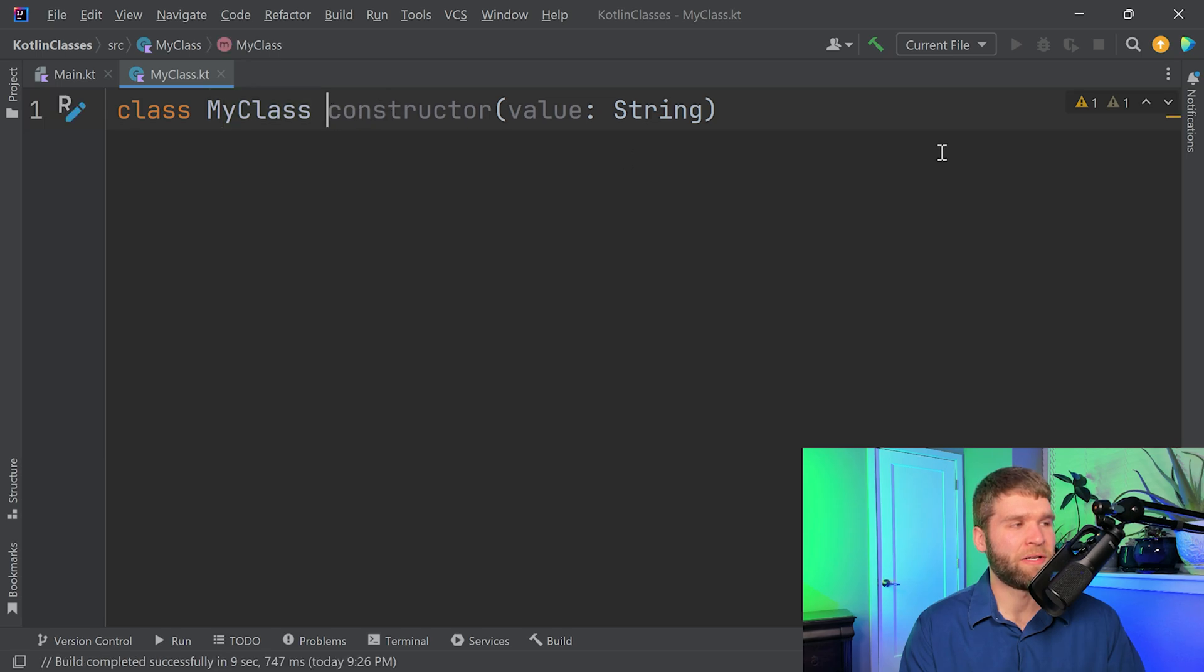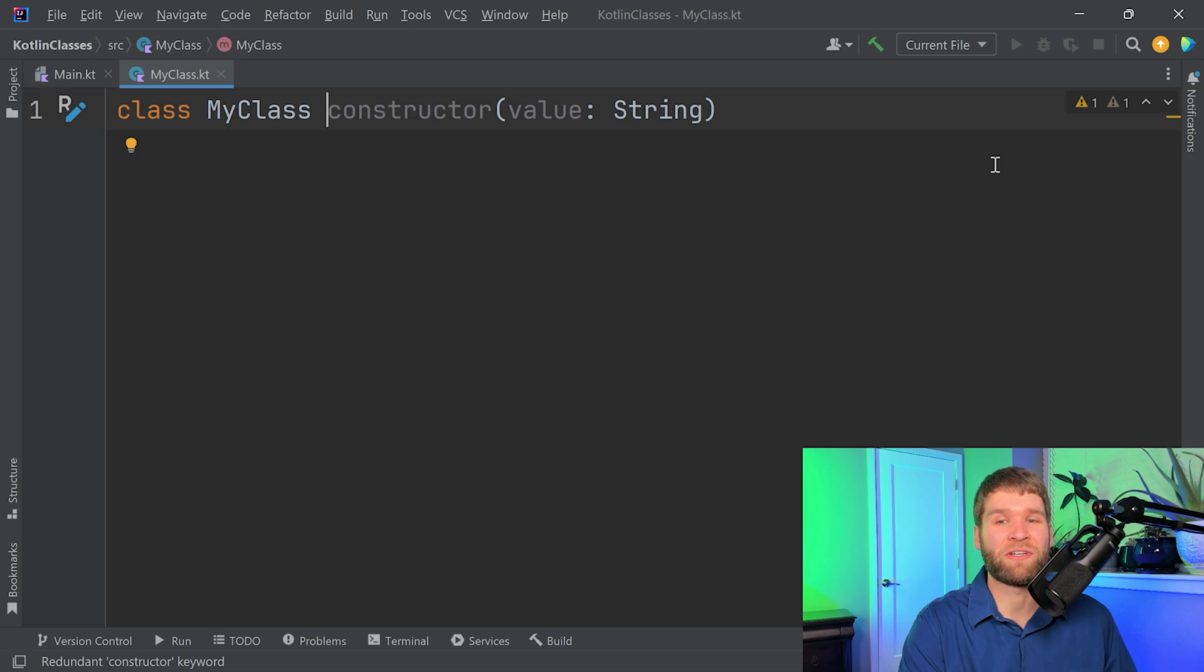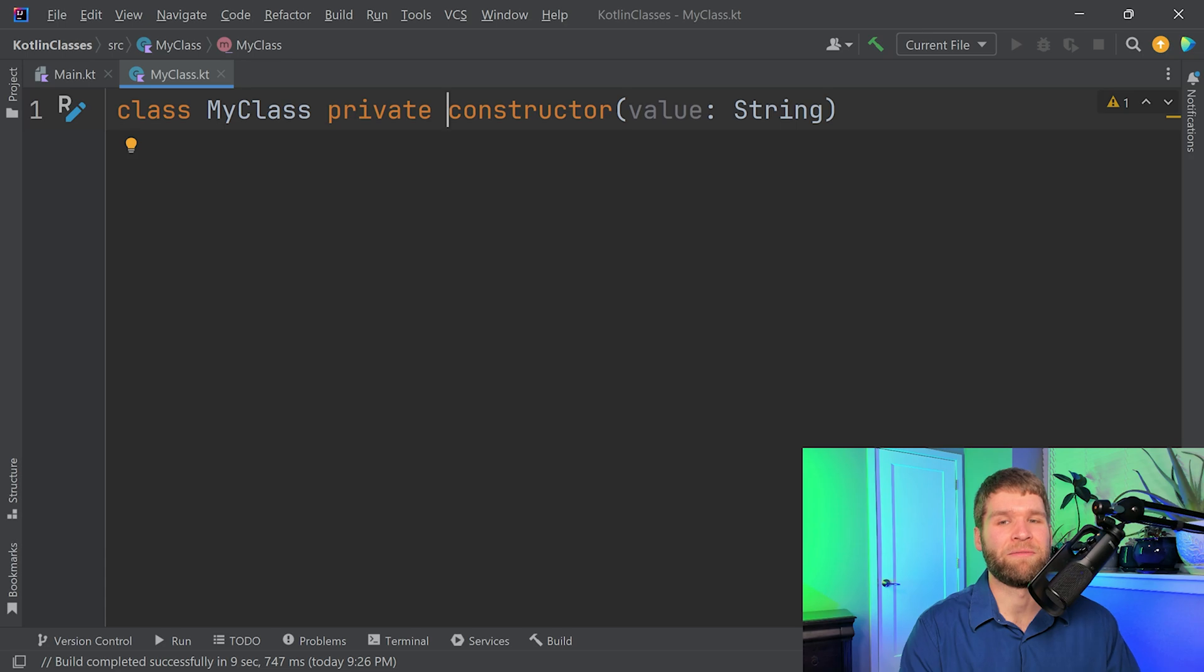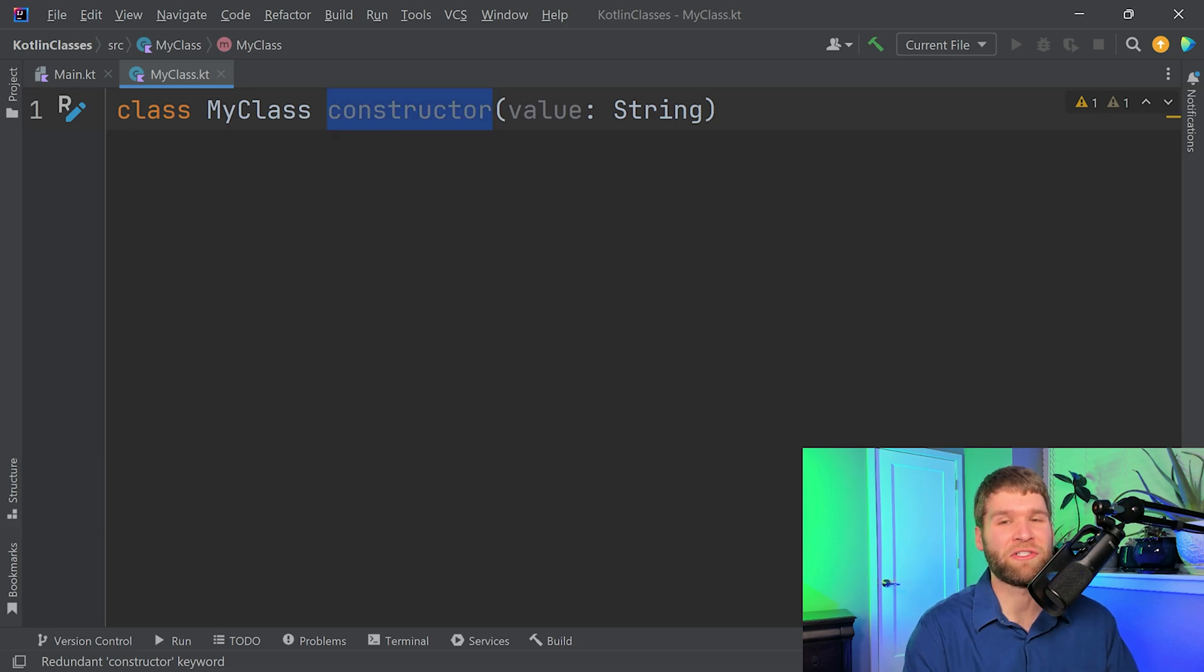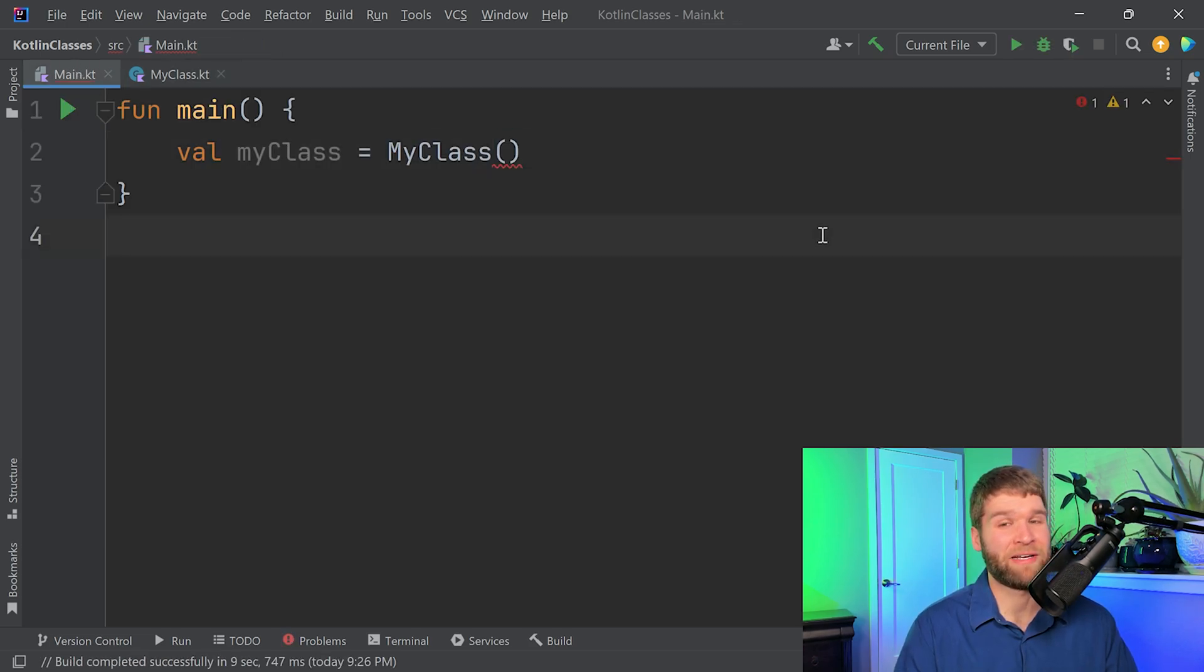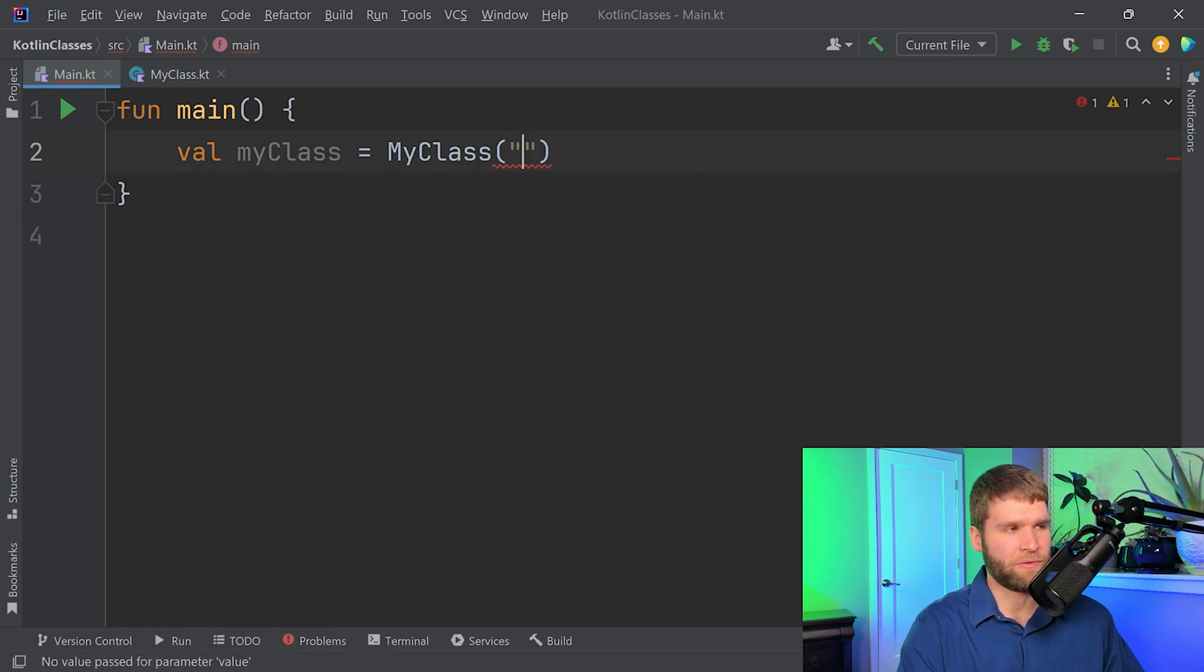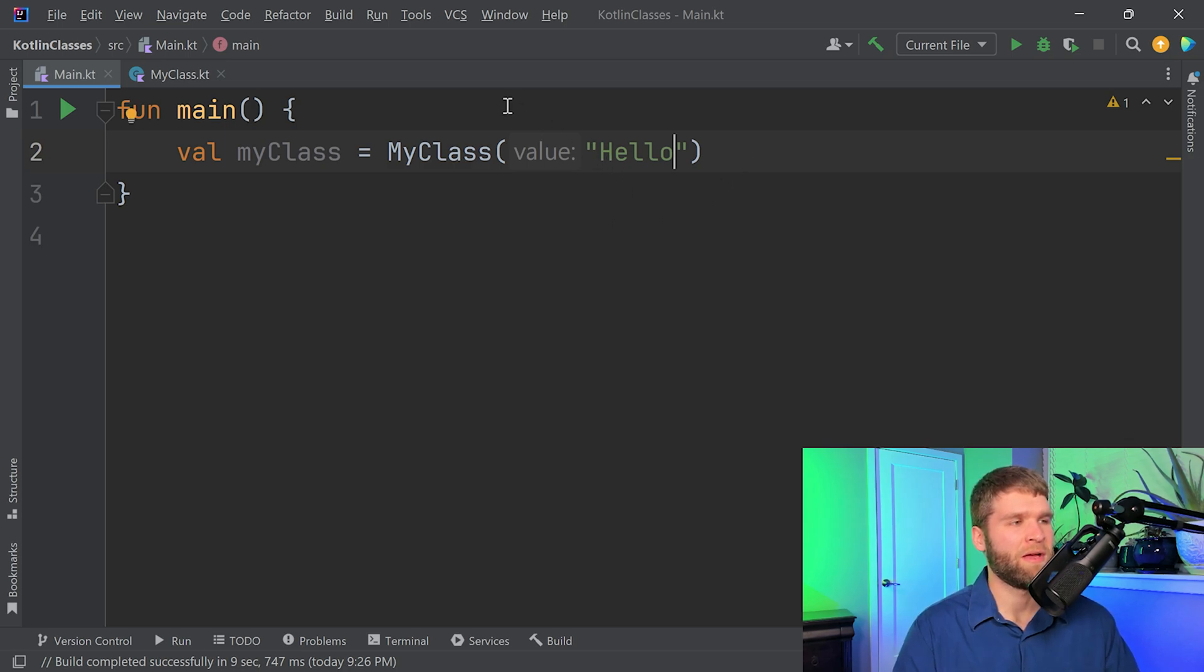And one other thing to note is that just like Java, you can add different visibility modifiers for the constructors. So for instance, if you didn't want somebody outside of the class to instantiate it, you could mark it private. But the default visibility modifier is public and when you have a public constructor, the constructor keyword is not necessary either. So now your code simplifies to this. If I go back to my main, I now have an error because I have to pass in a parameter to my constructor here. So let's go ahead and put in a string of my value which is hello. And now the code compiles again.